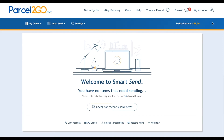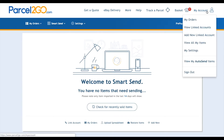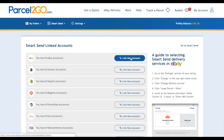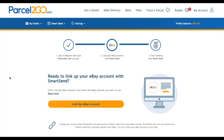Go to the My Account menu. Click on Add New Linked Account. Find the eBay icon and click on Link New Account.